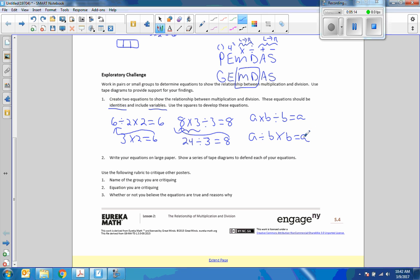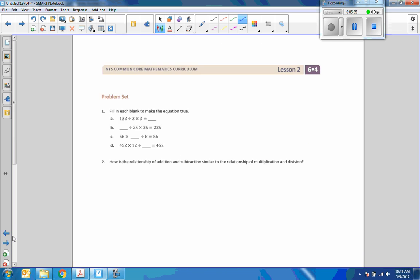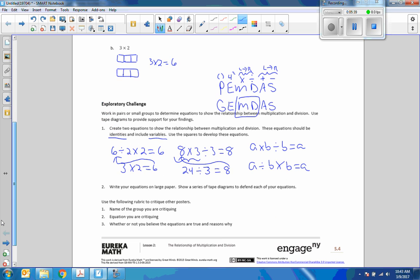So this is representing the inverse operation. And then it says write your equations on large paper, show a series of tape diagrams to defend each of your equations. We did not get to do that with the amount of time. That was the end of the period, so we finished at this point here, but I do want to explain more what's going on here.